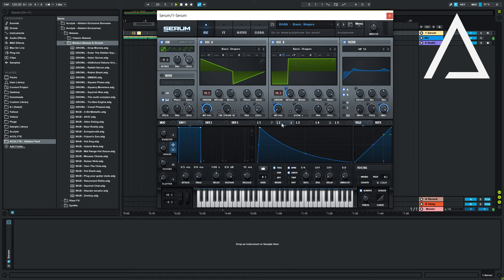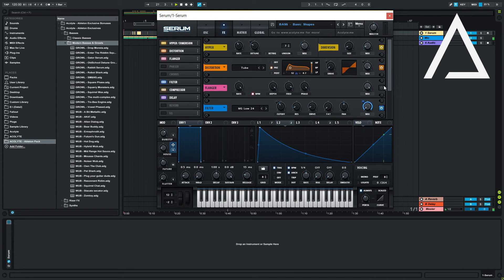Open an MG low filter in the FX tab and place macro 2 on the mix, then make a generic pluck shape in LFO2 and make this open the filter cutoff.